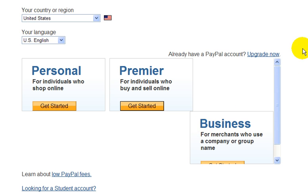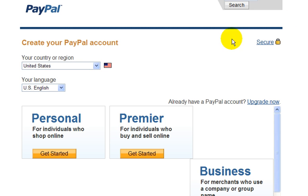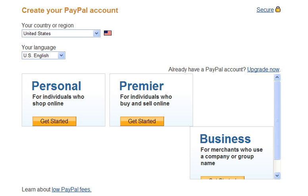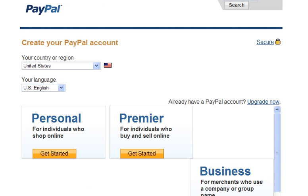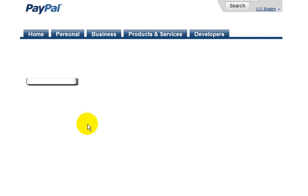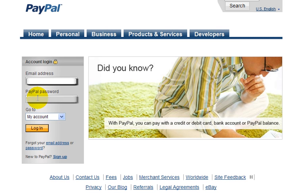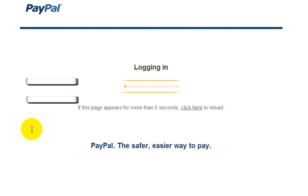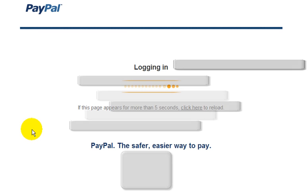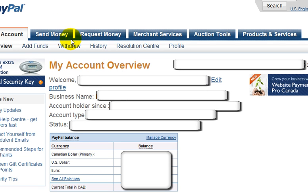Now let's go back to the home page of PayPal. I'm not going to sign up for an account here because I already have one and I don't want to open a new PayPal account. Let's just log into my account and I'll quickly show you a couple of things. I'm logging in now. As you can see, I have blocked some of my personal information here.